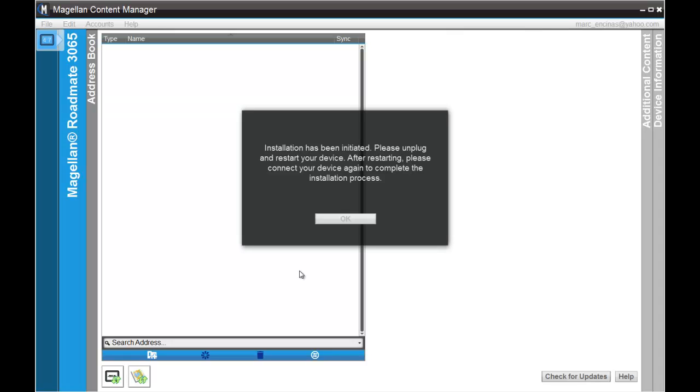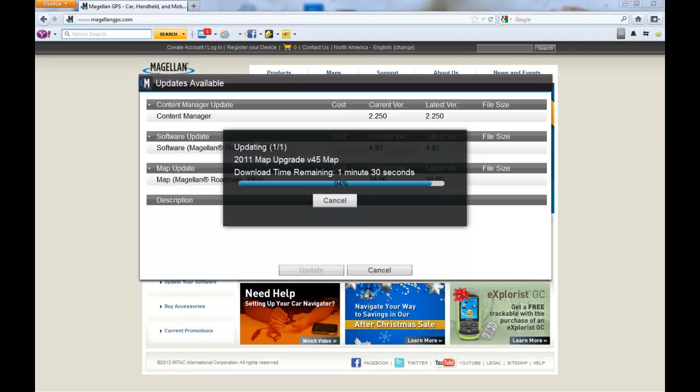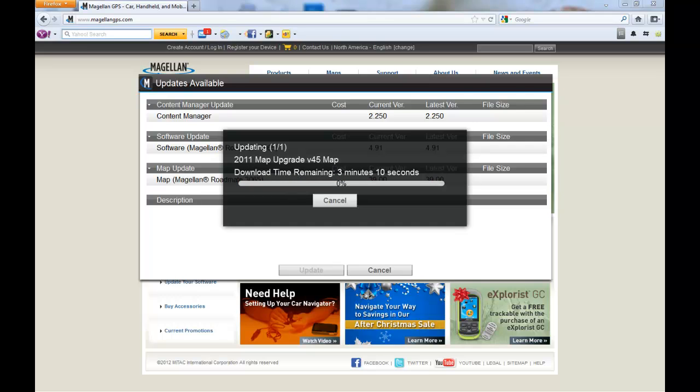Once it's done with the initial update, it will ask you to disconnect and reconnect the unit. When you disconnect your unit, the device will go through a series of installation prompts. The unit will not be ready to reconnect to your computer until it has completely restarted and you can see the map screen.